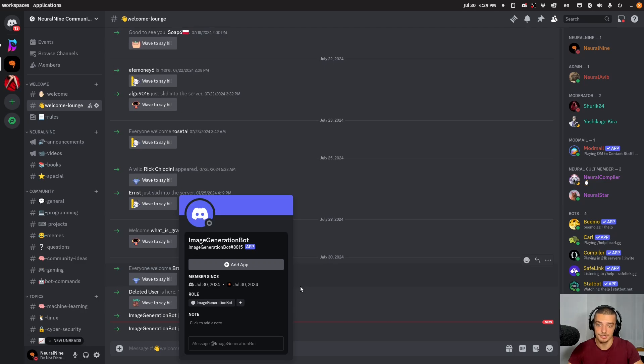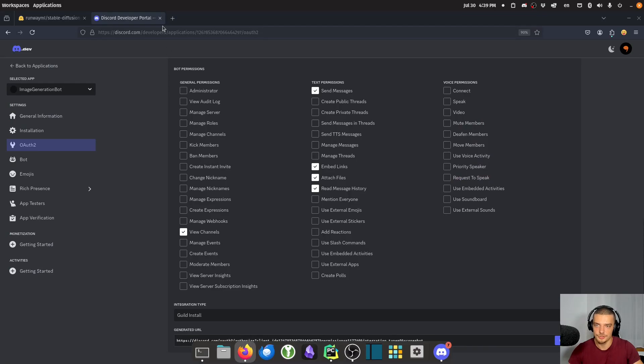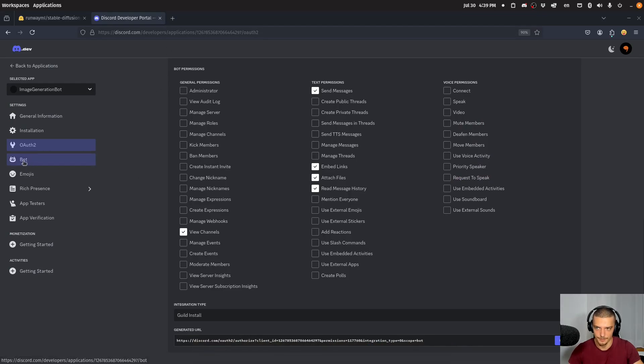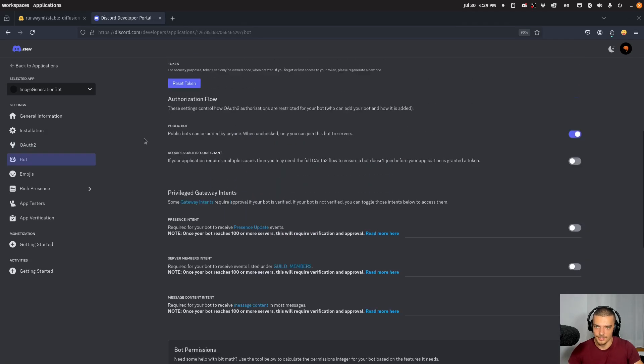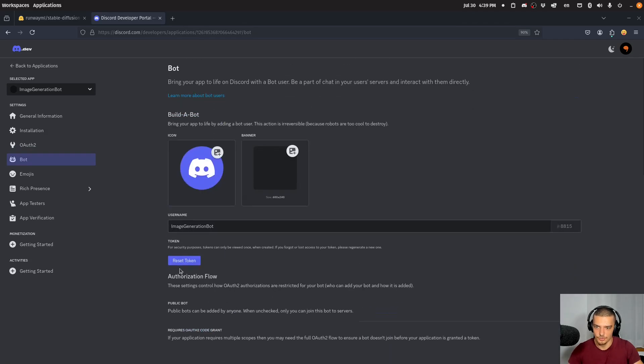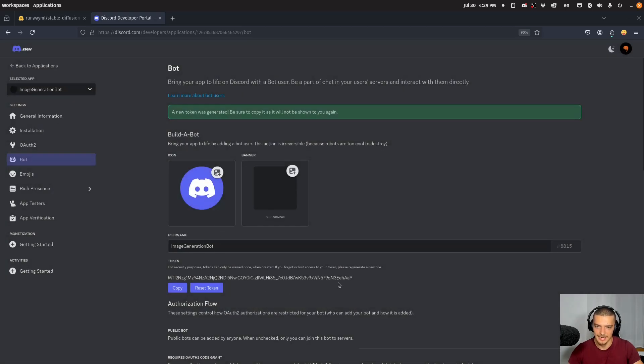However, the bot is offline because it's not operated yet. I didn't connect to it. In order to do that, I need to get a token. So I'm going to go to the bot page and here I'm going to scroll up to the top and I'm going to go to reset token. So I'm going to do yes, do it.